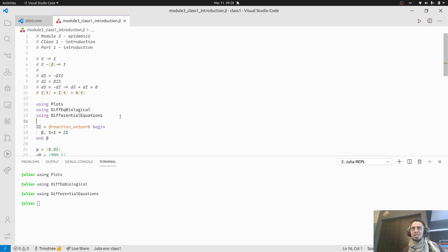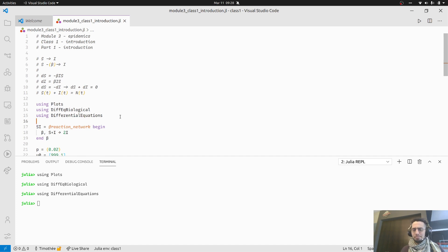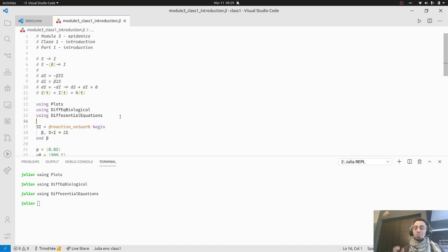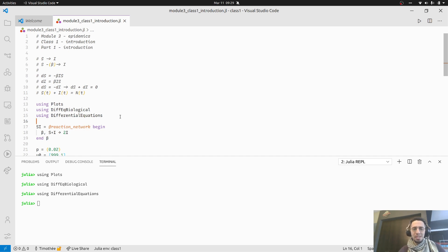DiffEqBiological is something on top of DifferentialEquations — like a DLC for differential equations. What DiffEqBiological does is offer access to what we call a DSL, a Domain Specific Language — a way of writing problems for specific areas of application that are easier to write than the actual code. If you remember the class two weeks ago, we wrote down the equations for the Lotka-Volterra prey system and had to manually index into vectors — manageable because the model was simple, but sometimes we want something more intuitive.